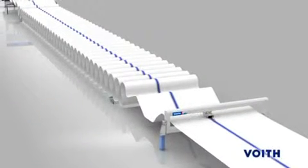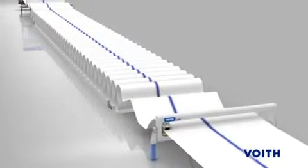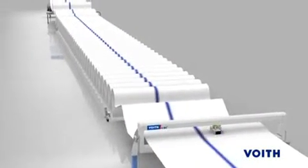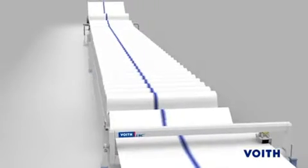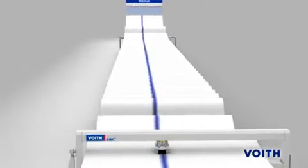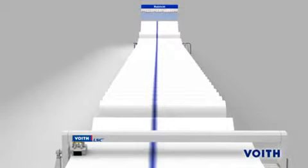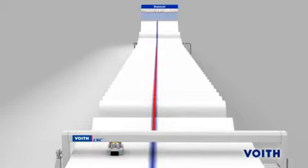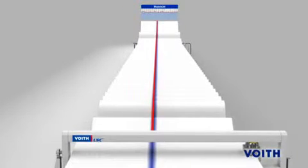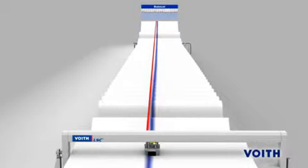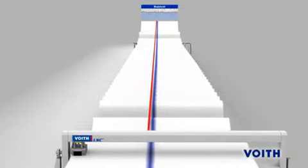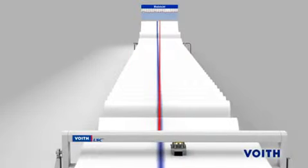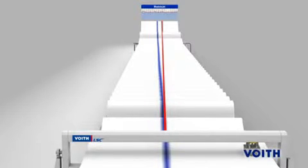Until the paper has run a few hundred meters through the machine, web shrinkage and web wandering can result in the measurement point and the actuator position not being exactly in line. For strong deviations, as shown here in an exaggerated way, simple control systems would activate the wrong actuator, thus creating a new profile deviation.